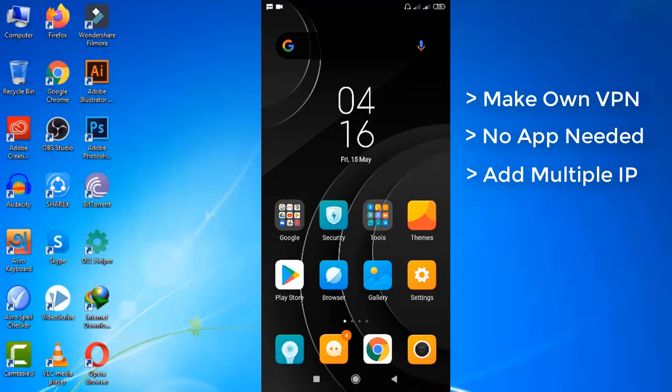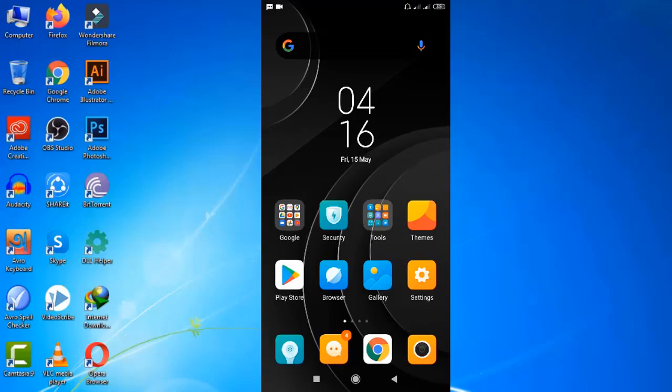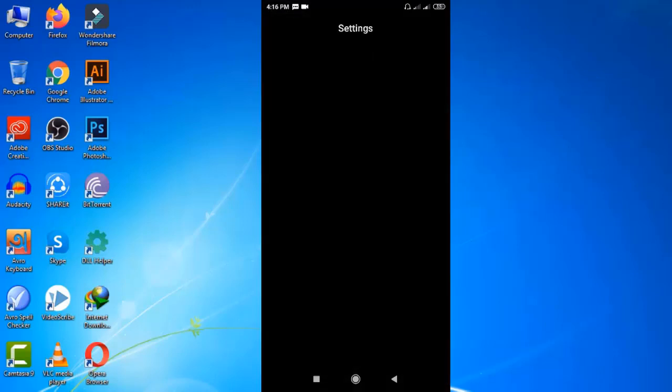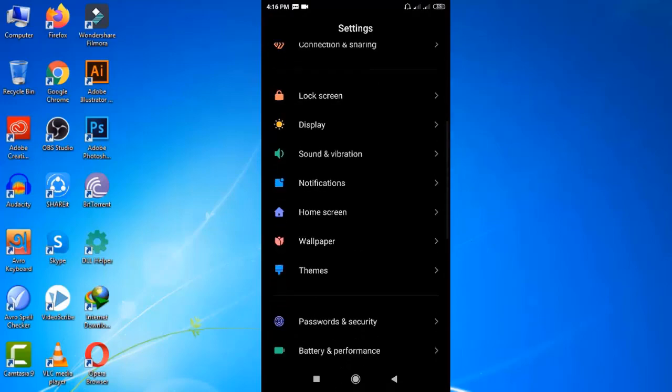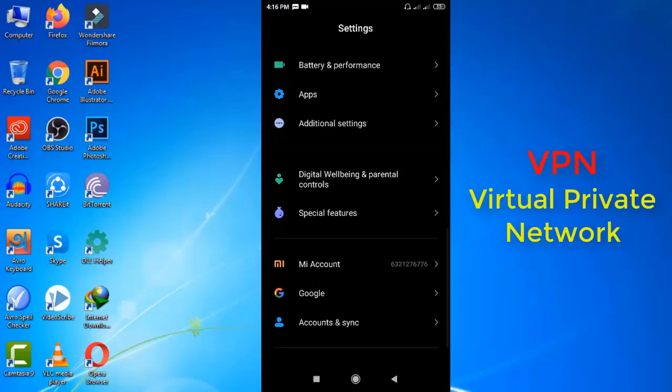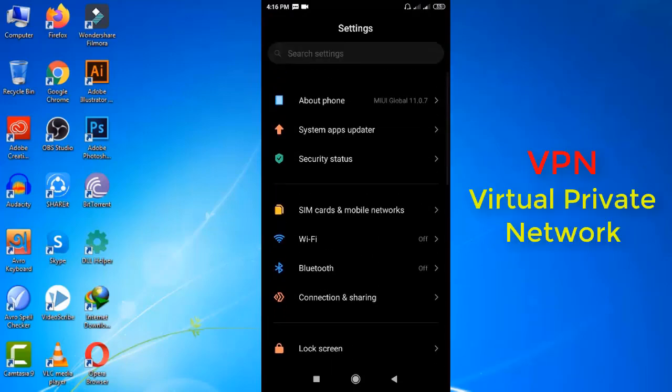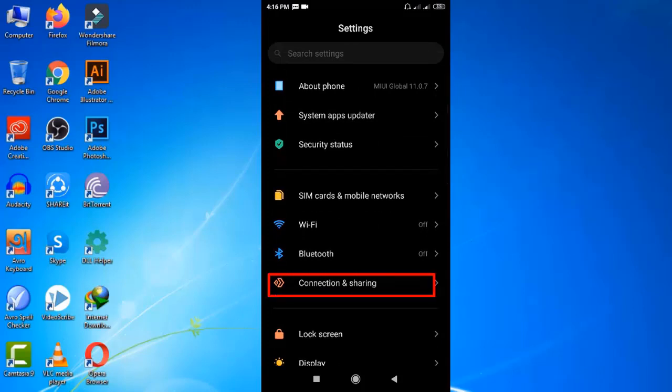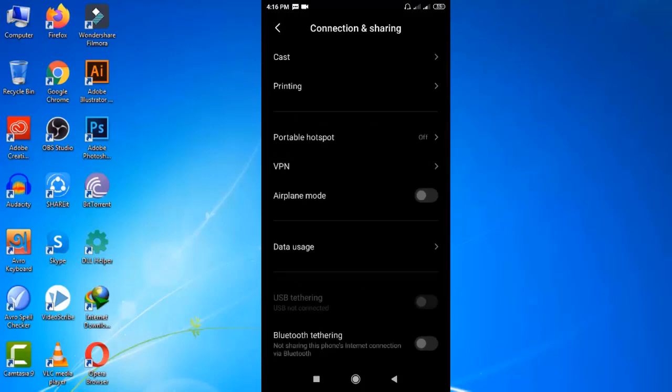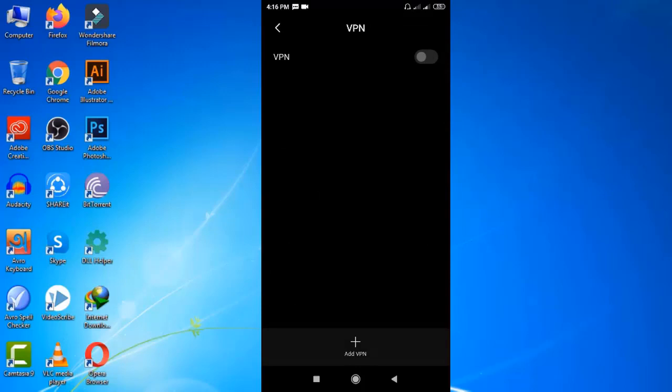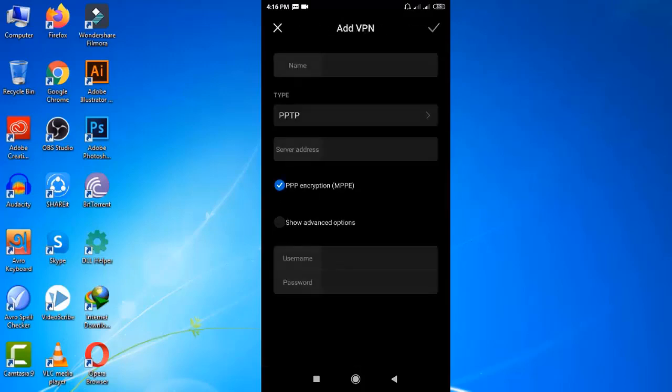Well, let's do it. First of all, you need to go to your phone settings. Now scroll down and try to find out the option called VPN. In my case, I think it is on Connection and Sharing option. Well, here it is. Explore it. Now click on Add VPN option. It's just a simple form and I will show you how to get all the information easily.